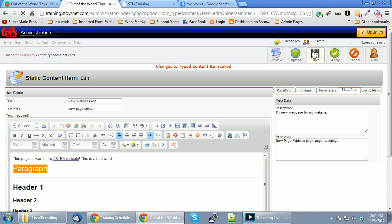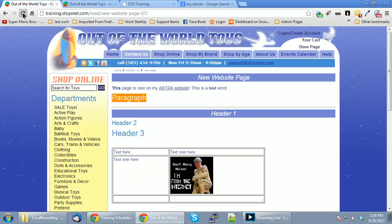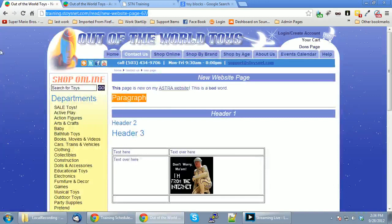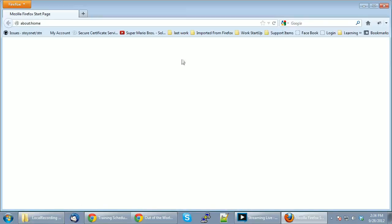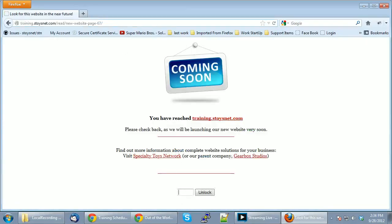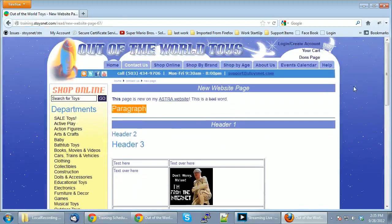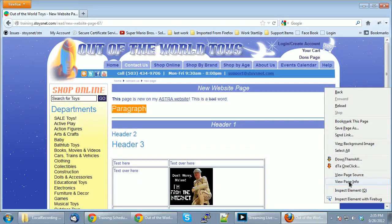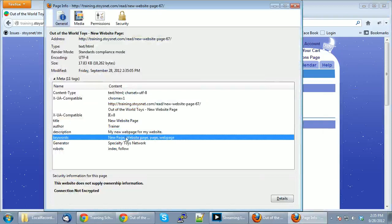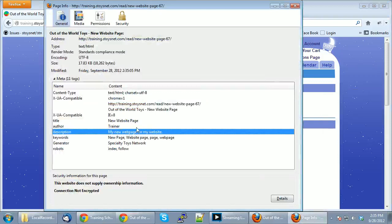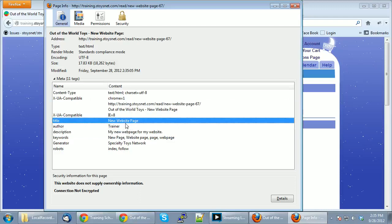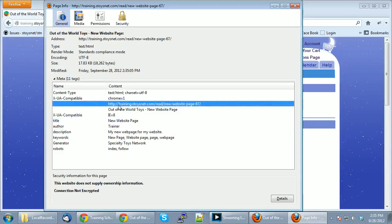Let's hit Save. Then let's jump to this page and I'll show you. I'll open it up in Firefox and right-click to view page info. You'll see here's my description and here are my keywords. This is what search engines see: the title of the web page 'new website page,' the keywords, and the description. The keywords and description are the important ones, along with the title and URL.